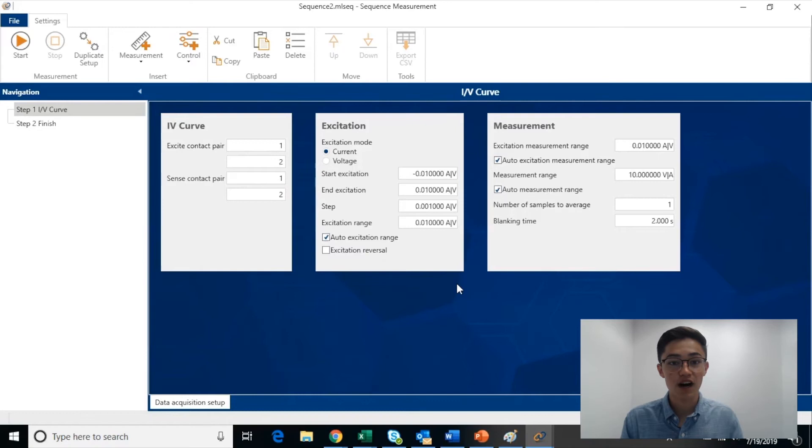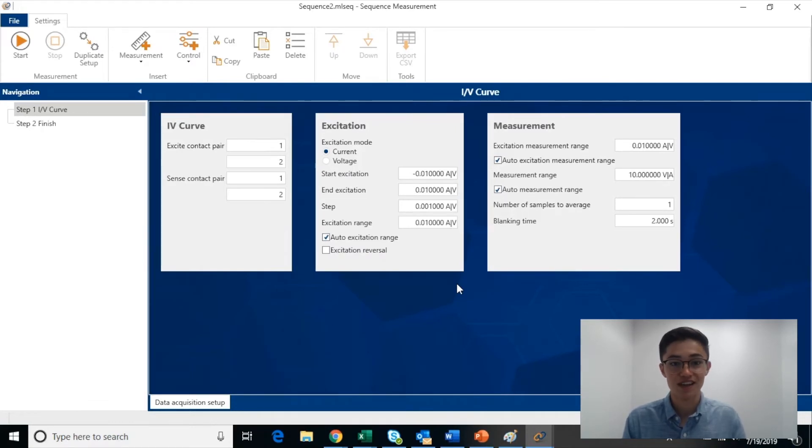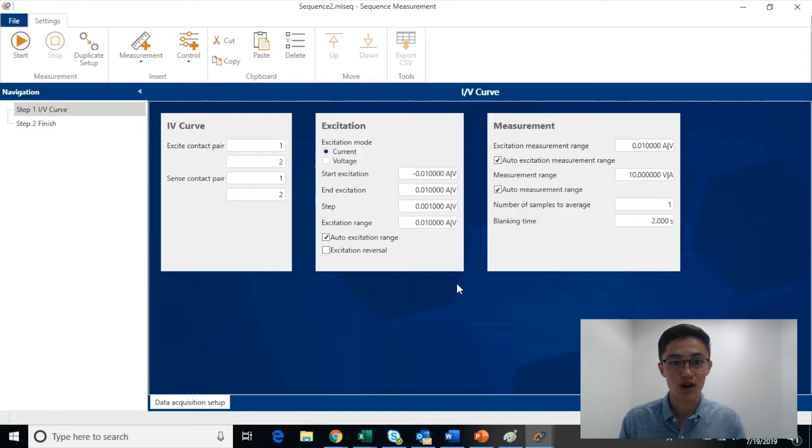At the same time, if the user wants further customization, they can still look inside the scripting pane and edit the script as much as they want.